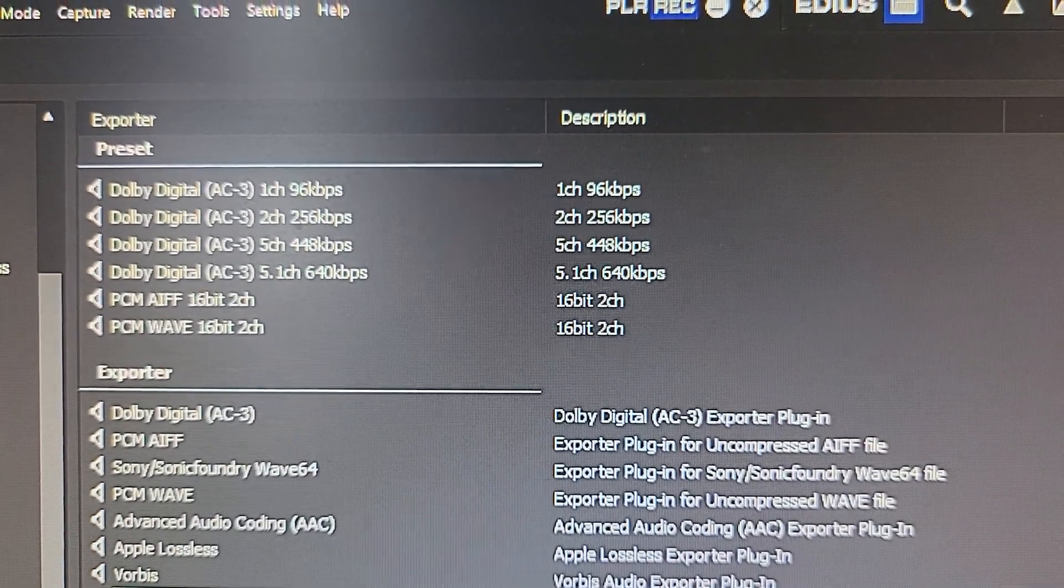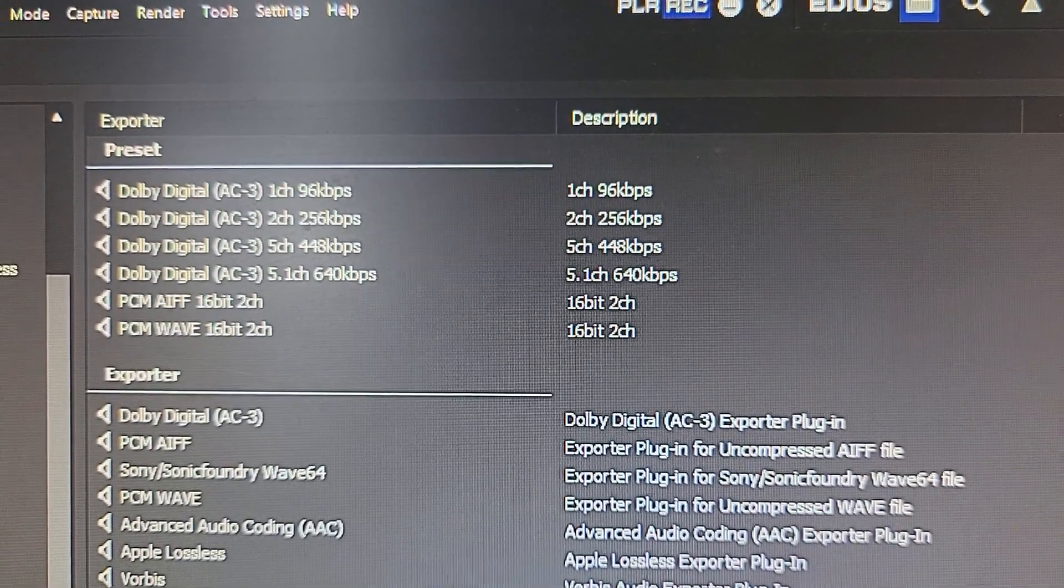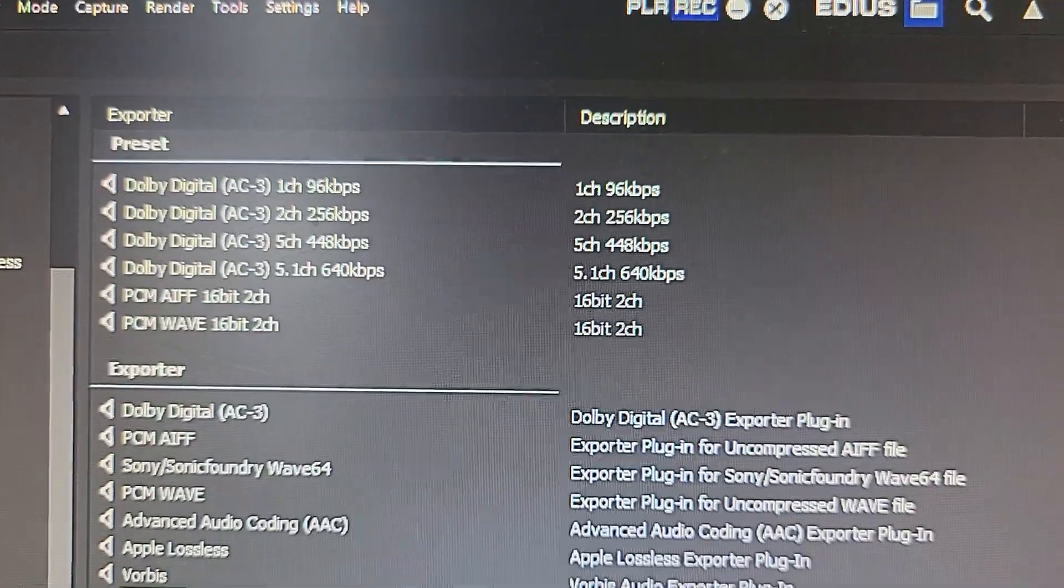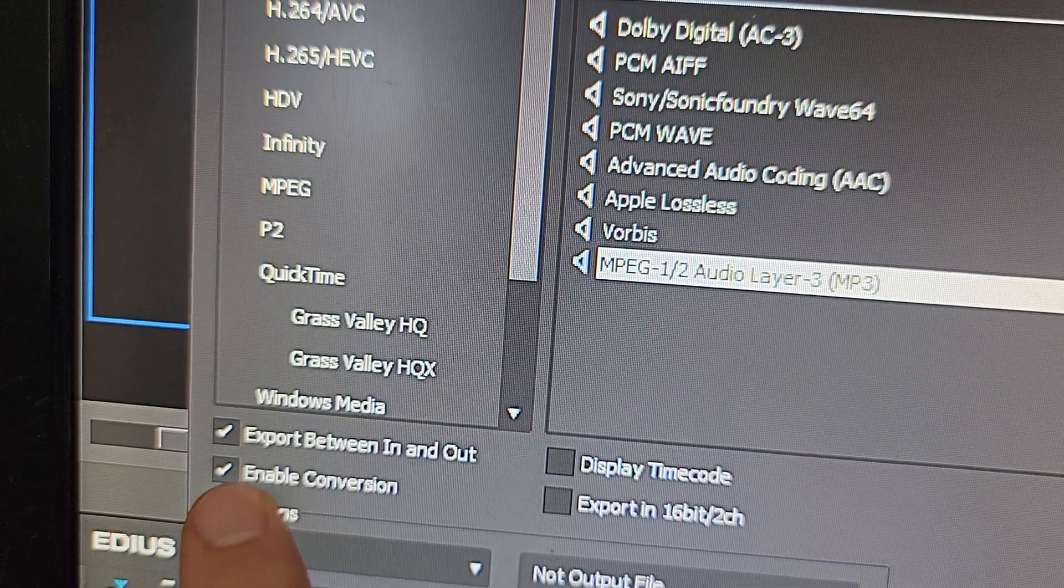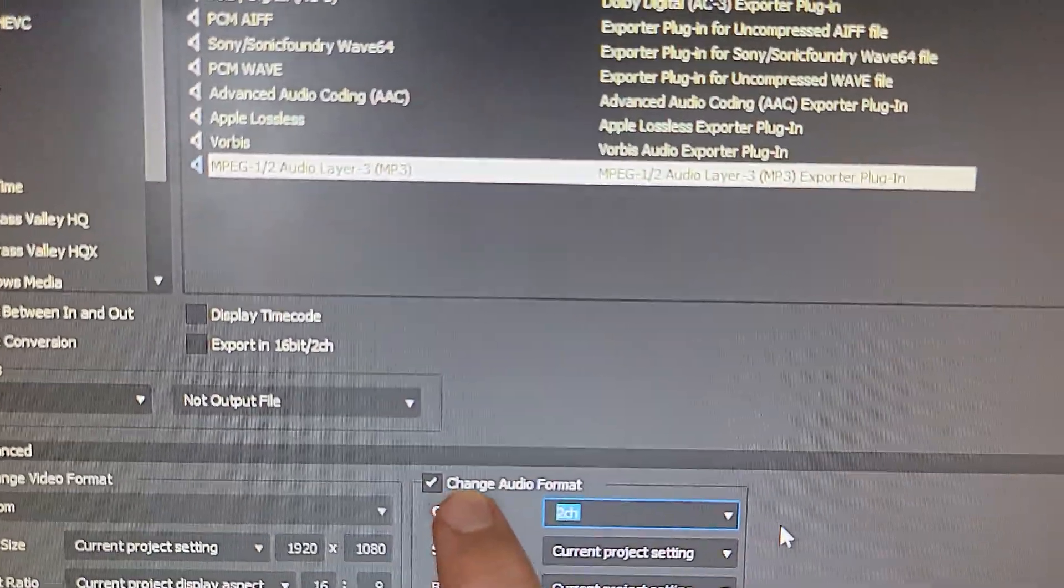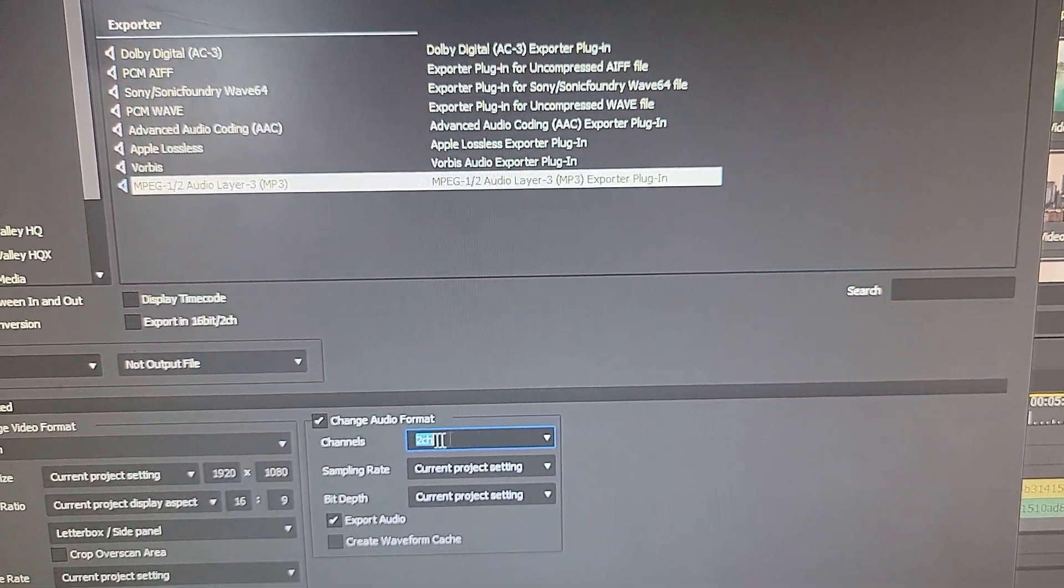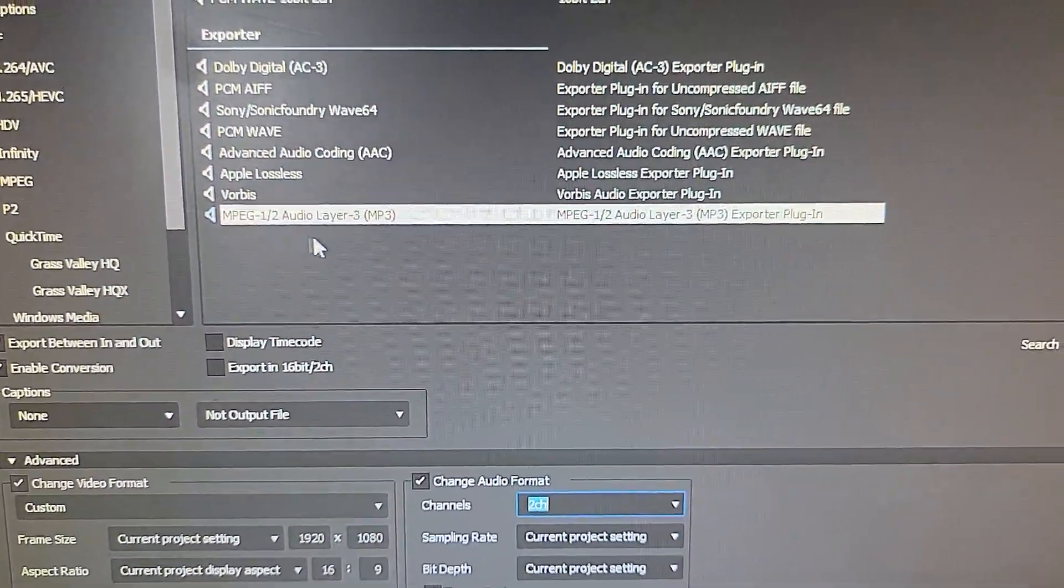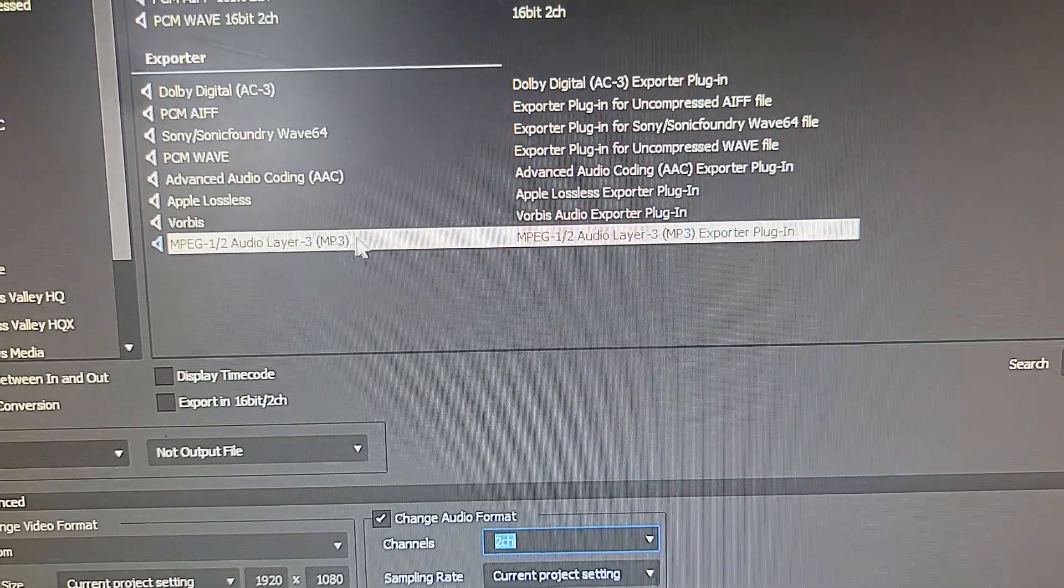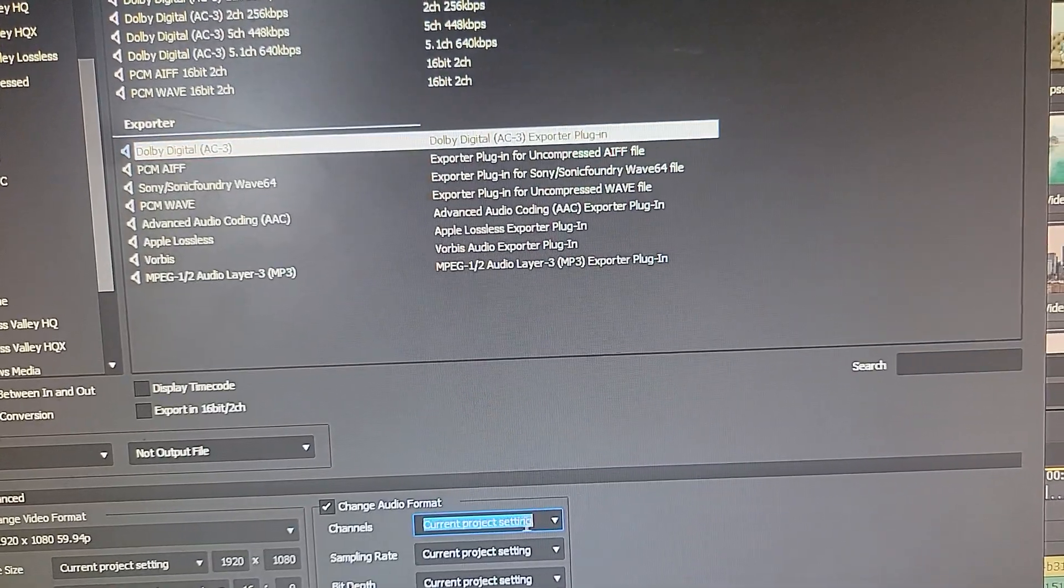If you don't have MP3 export for audio, what you need to do is click Enable Conversion and then click Change Audio Format and choose two-channel. Once I did that, this line appeared - MP3, basically is what it is. So click on any of them and then change this to two-channel.